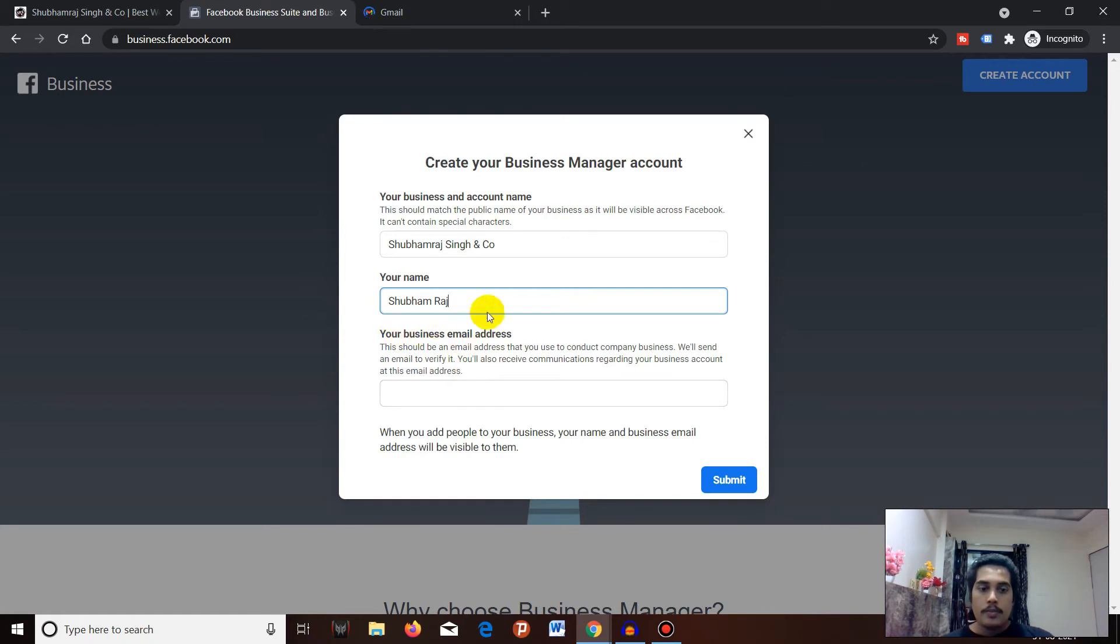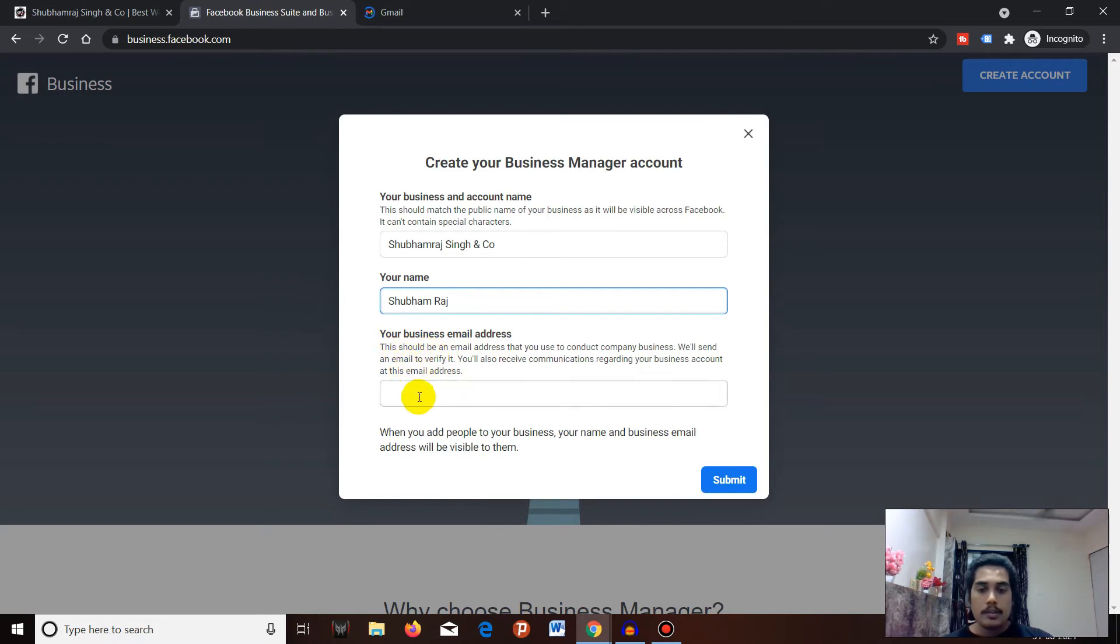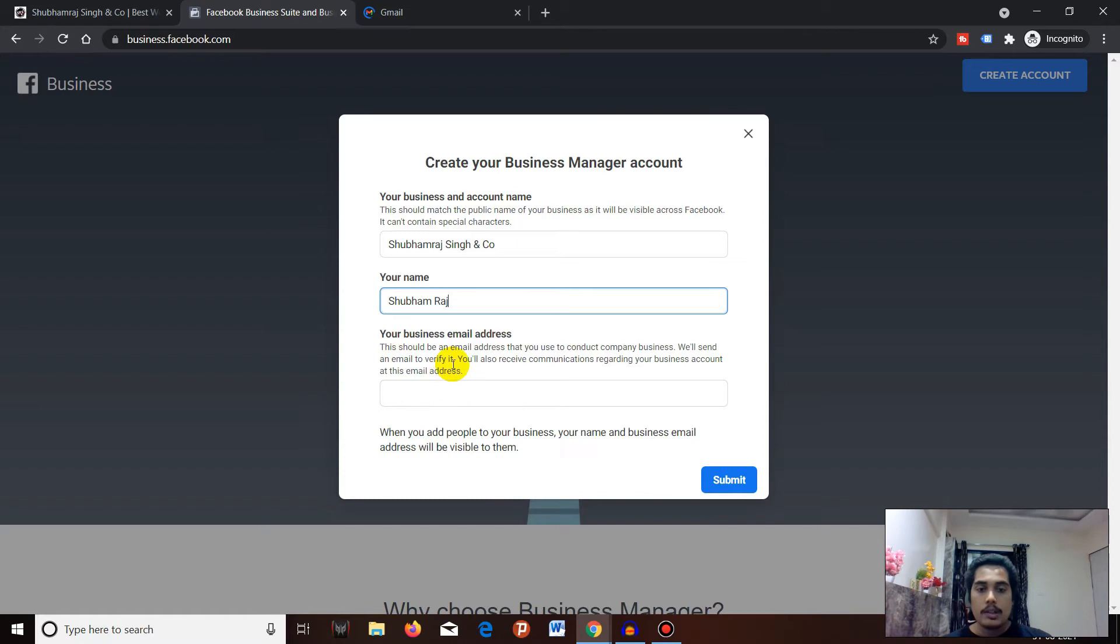After you've entered your name, you have to enter your business email address. If you don't have a business email, you can use your personal email as well, like Gmail or Hotmail - any email address.